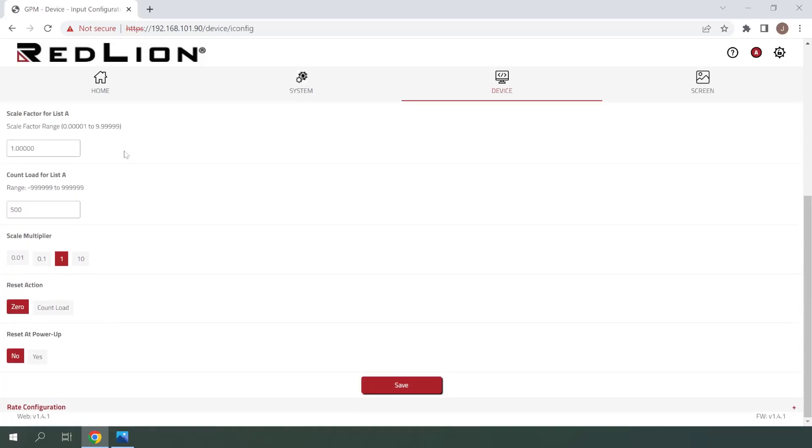Next, we have Scale Factor for list A. This is where we could make a single press of the button increment the value of the counter by more or less than one with each press, with up to five decimal places of precision. In this case, we'll be leaving this at one so that one press of the button increments the counter by exactly one.